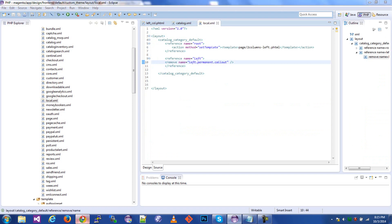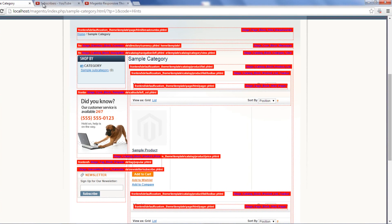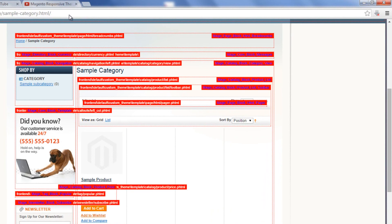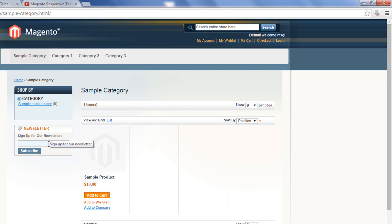Now let's go back here. I'm going to refresh and hopefully that dog is gone. I'll even take off the template path hints here. And good, the dog is gone. We still have these two functional things on the left side, the newsletter and the category. So let's dig a little deeper here.